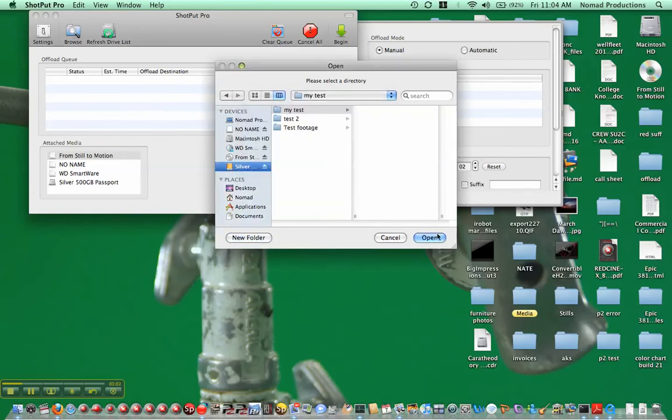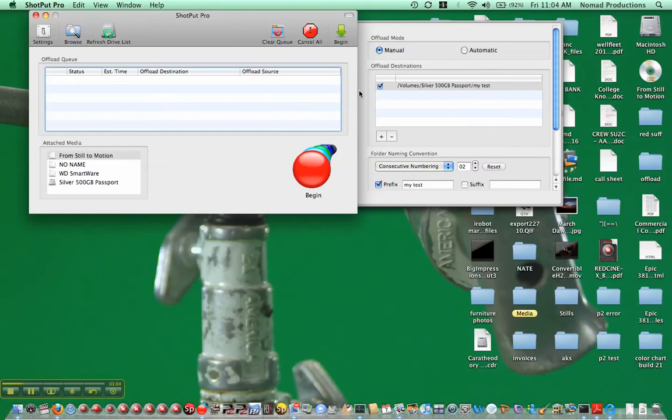So that's where I'm going to send the footage that I'm copying. Again you can add multiple destinations, I'm not sure how many you could actually have, but usually you'll be doing it to two. In this case I'm just doing one.